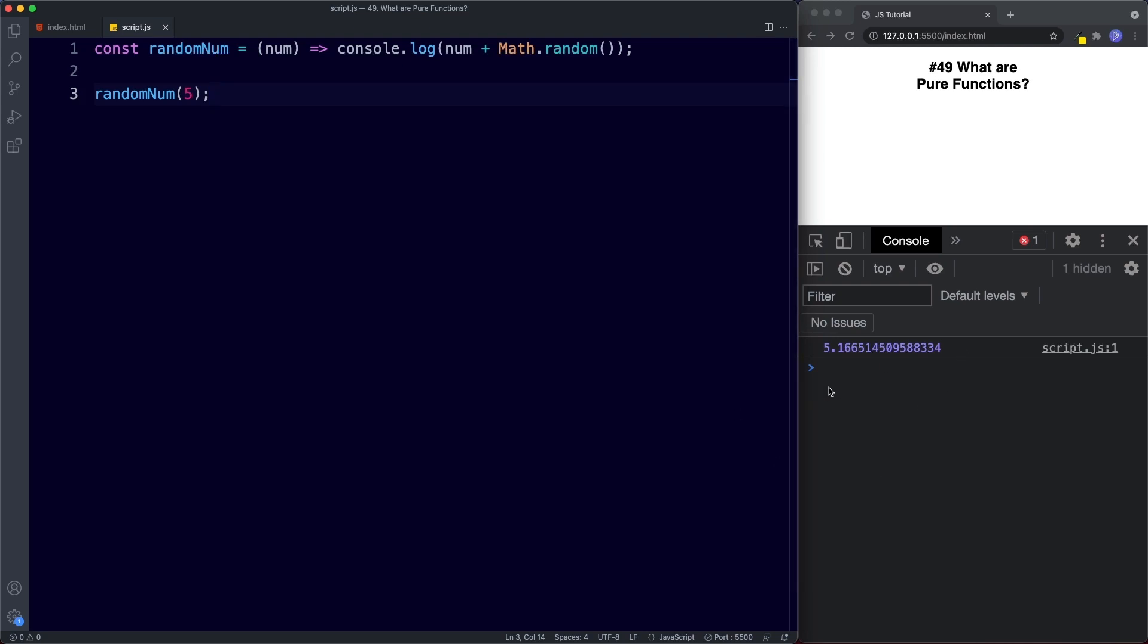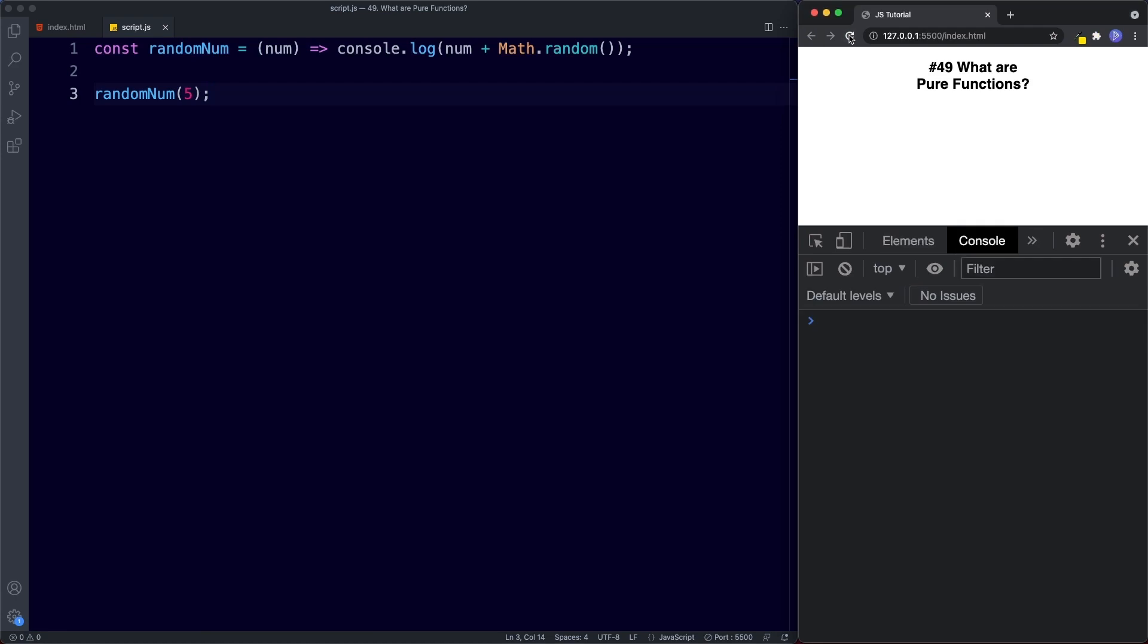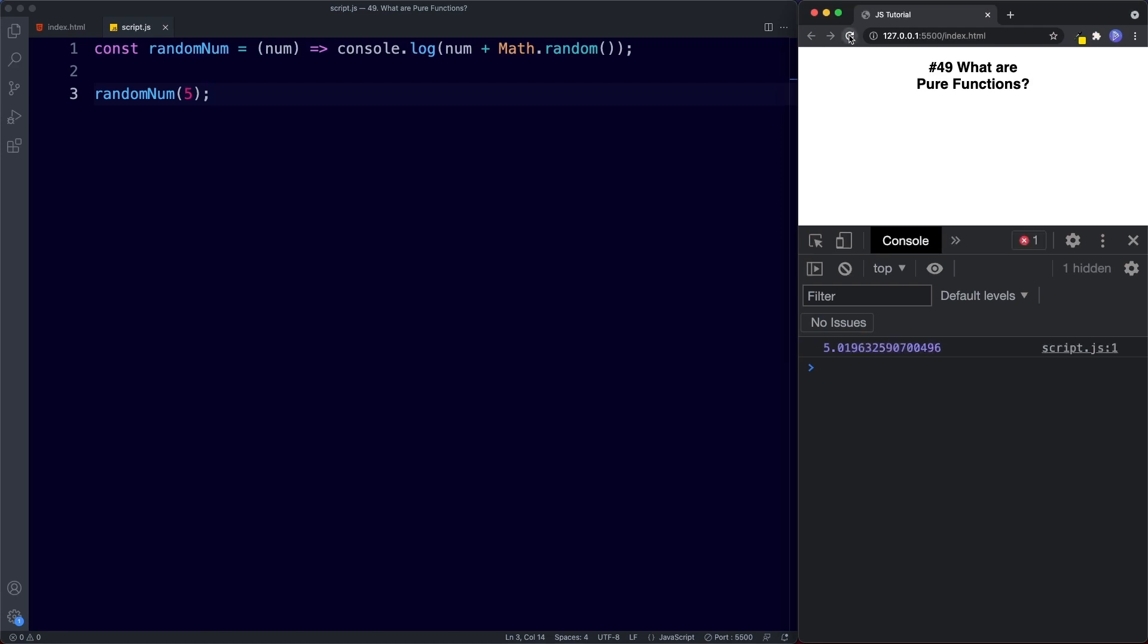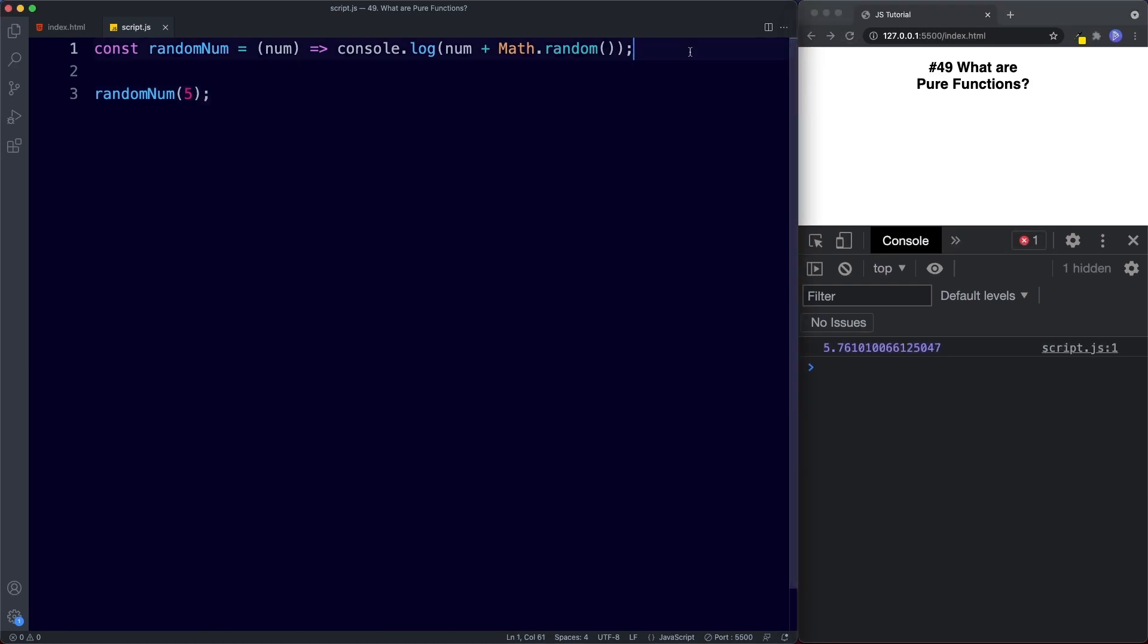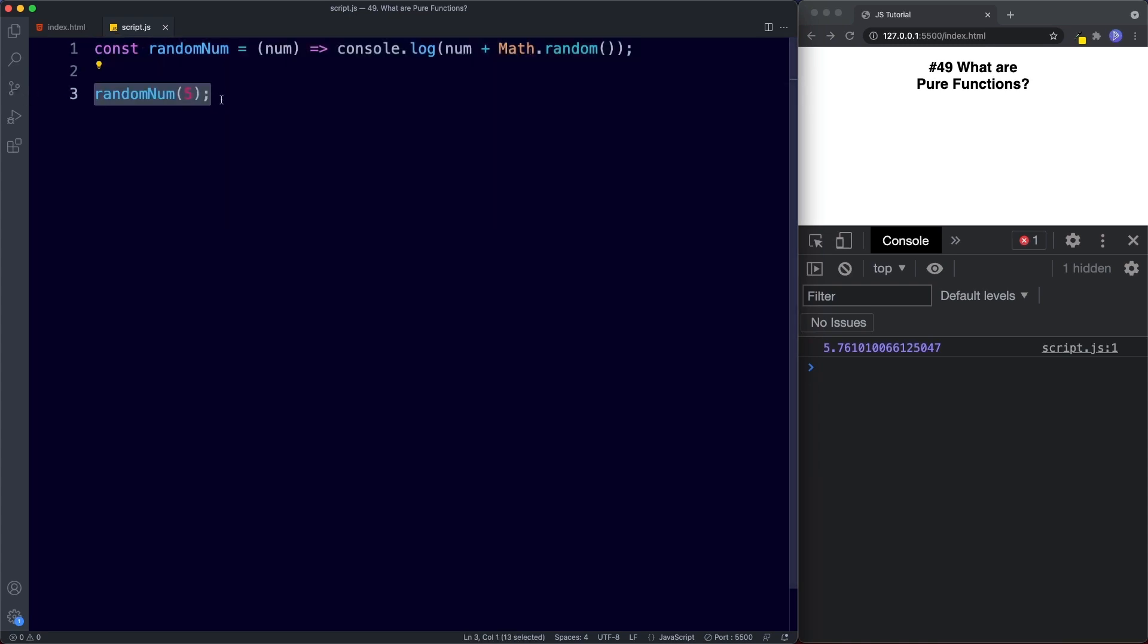And now in the console we get this number. Now this number will always be a different number. So if we go ahead and save. As you can see we're always getting something different. So this is an example of an impure function because given this same argument it always returns something different.